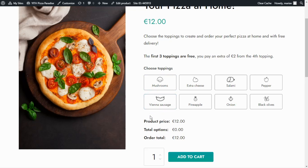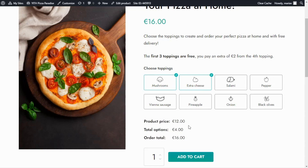Now I want to focus on something else. If we notice here, it says the first three toppings are free, and you pay an extra of two euros from the fourth topping. However, if I try to select one, we can see right here in total options that it is adding the charge of two euros and I have only selected one option. If I try to select another one, we can see it goes up to four euros. So we need to configure this part to offer the first three toppings as free, because right now it will be a bit too much to charge this amount for only two extra toppings.